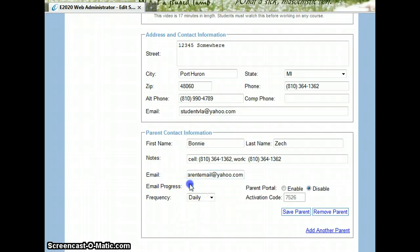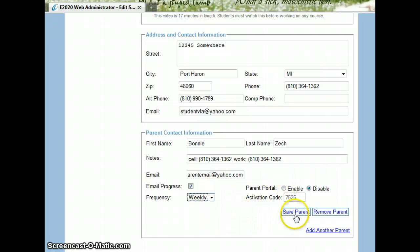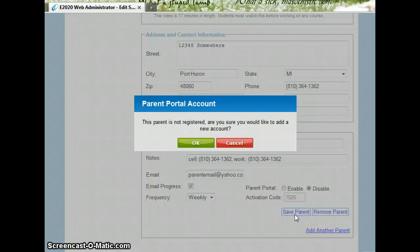You can also add in the parent email and select that they are emailed progress on their student weekly. At this point, you need to make sure that you save the parent.